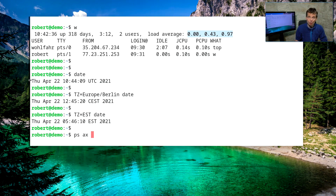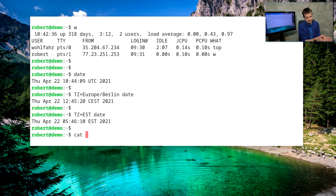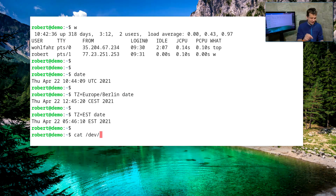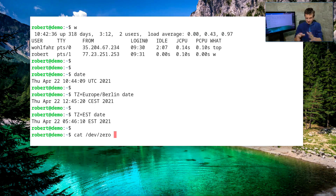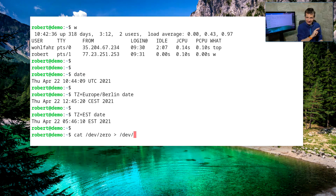The load average represents how many processes wanted to run in parallel over the last one, five, or 15 minutes. To demonstrate this, let's start a command that runs continuously — for example, the 'cat' command reading from the special device file '/dev/zero', which provides an endless stream of zero bytes, and redirecting it into '/dev/null'.